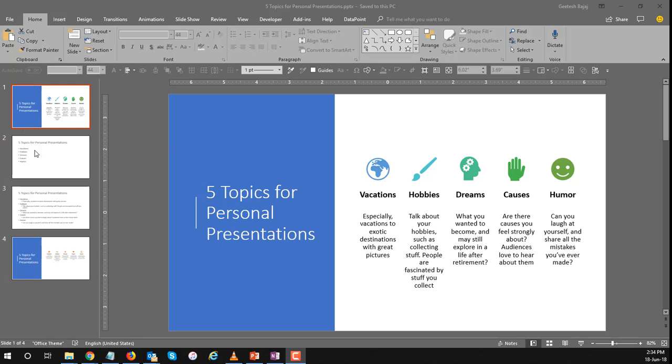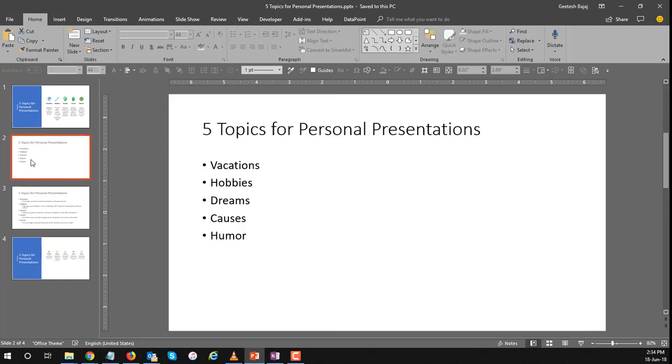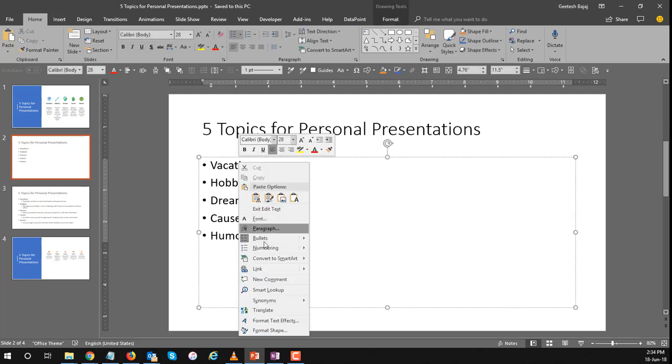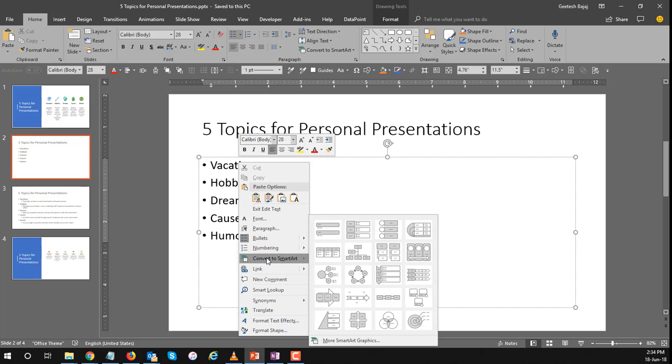So this is what we ended up with and this is what we're going to start with. So how do you get to make it work at a SmartArt element? Typically what you would do is right-click this and say convert to SmartArt and choose any of the options.